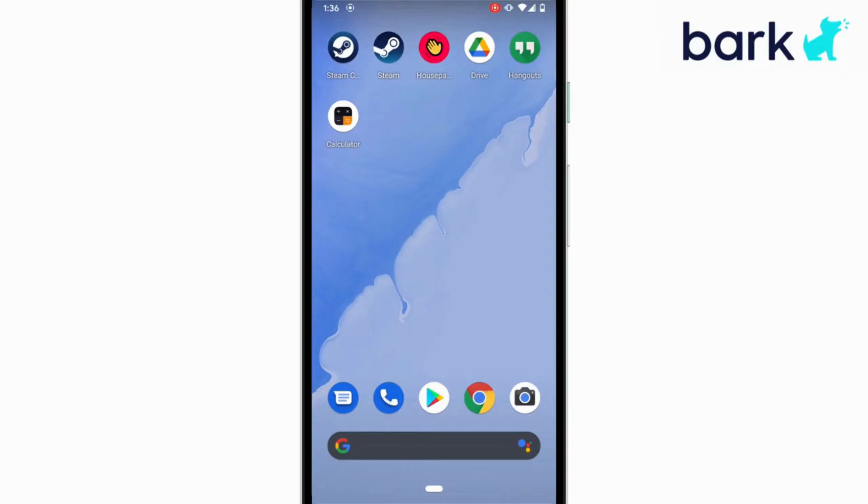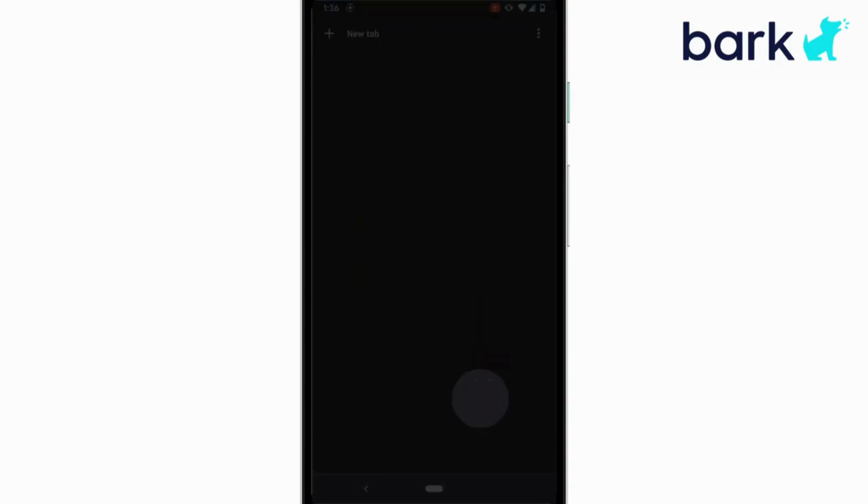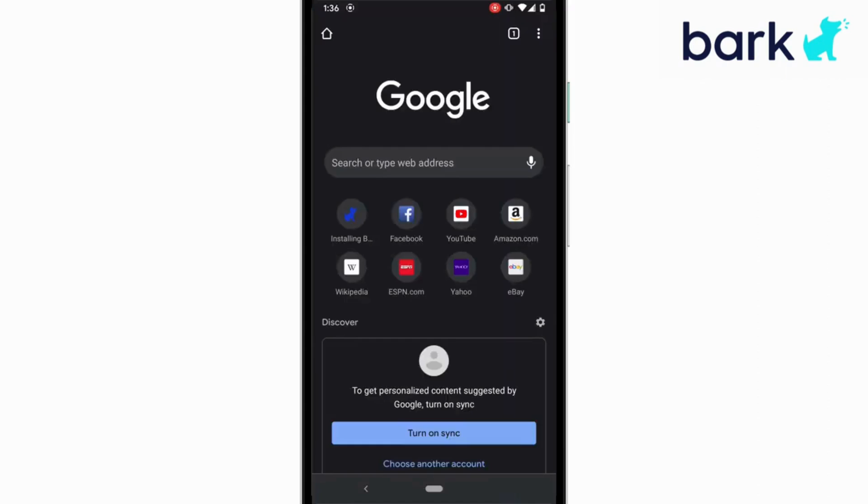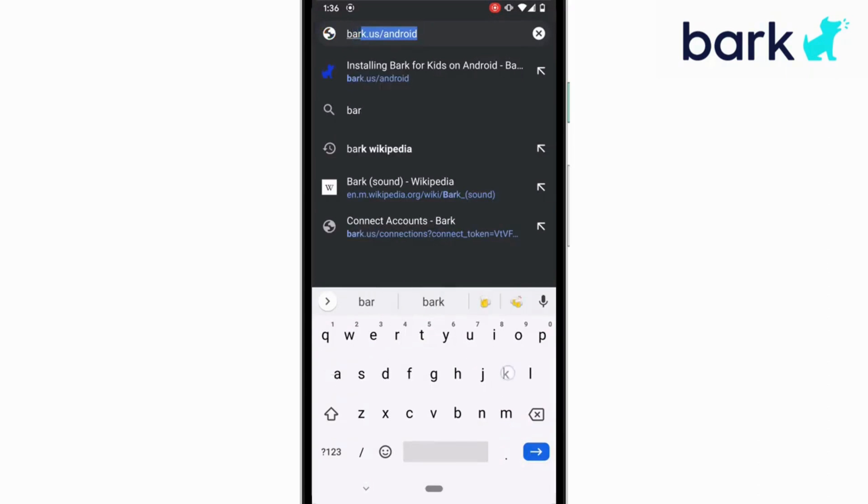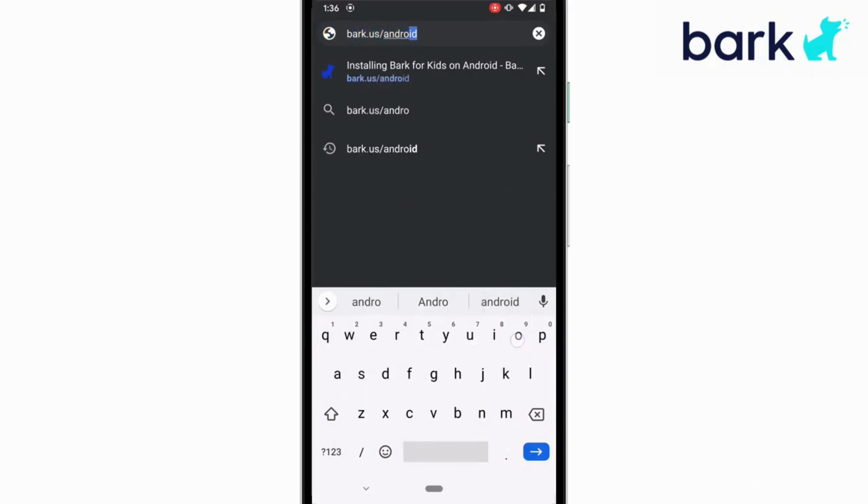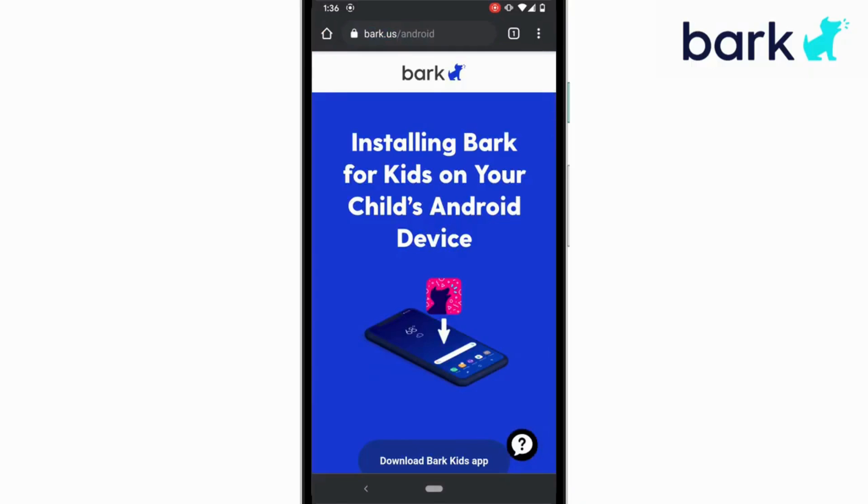First, open up a web browser, like Chrome, on your child's Android device. Then you'll type in bark.us slash android. You'll scroll down to download Bark for Kids.